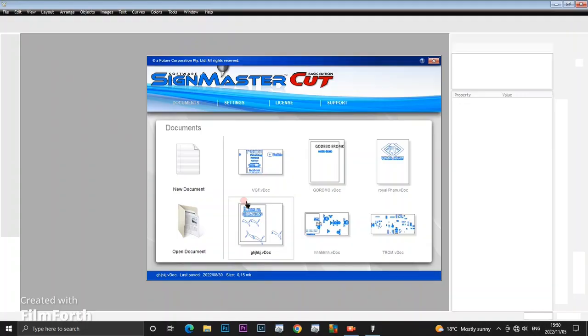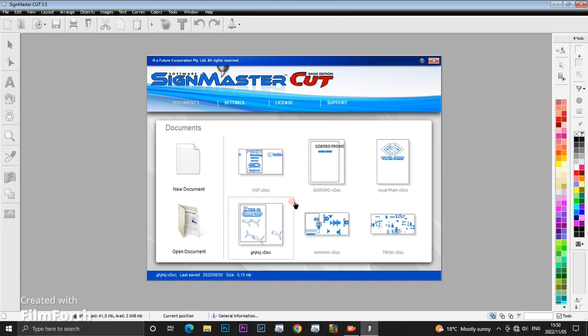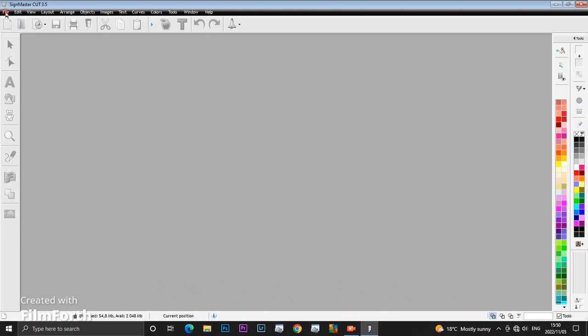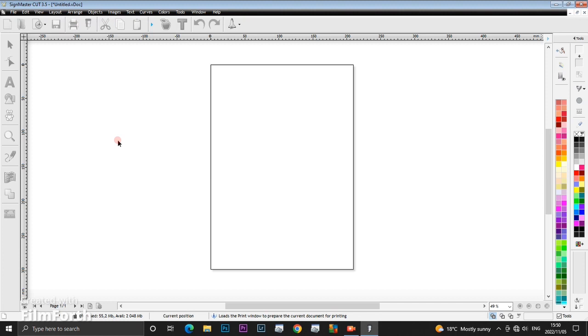This is SignMaster version 3.5. Immediately when you open SignMaster, the first thing that will show is the previous work that you did. This is my previous work, but I'm not going to work on this now. I'm going to start a new document. To start a new document, you click on File, then New, then Document. After you open your document, you will see a page like this.